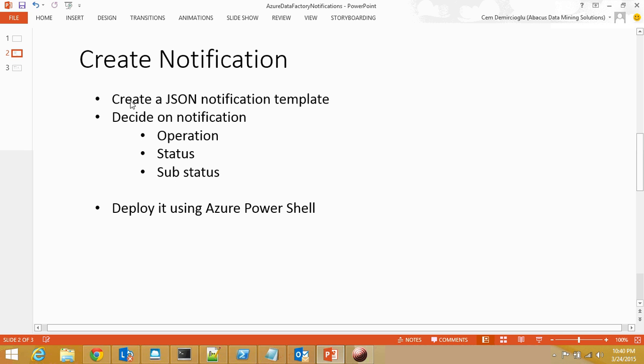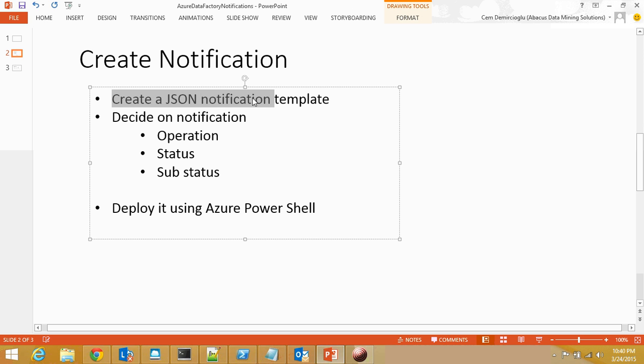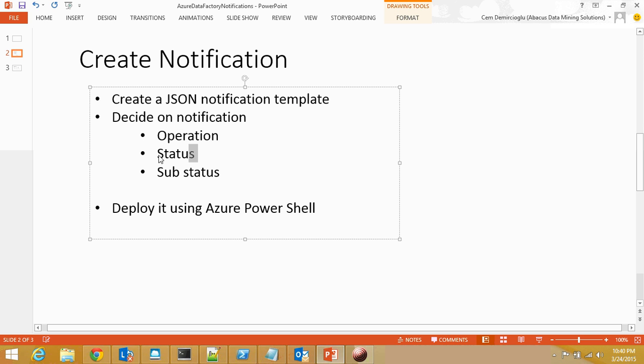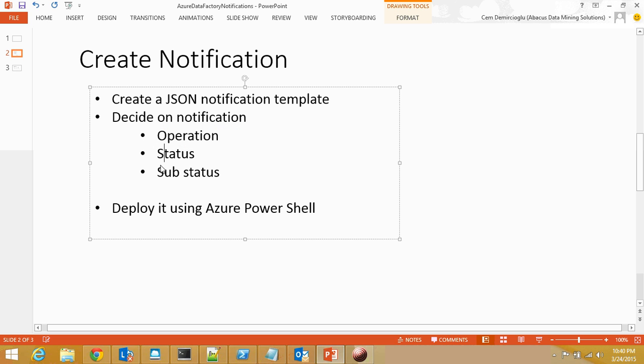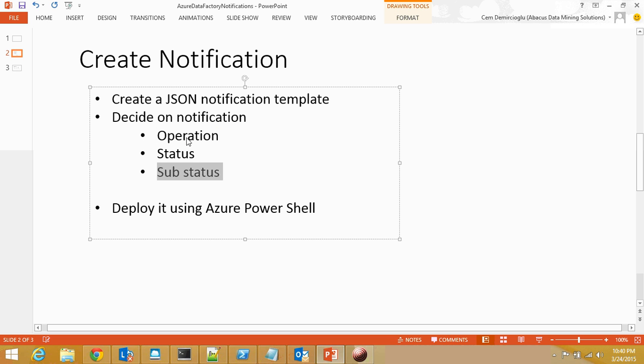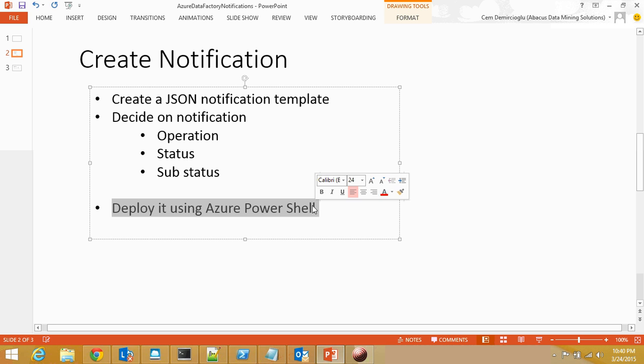How do you create them? It is quite easy. You just need to create a JSON notification template and decide on three factors. What is the operation that you are interested in? What is the status of it? And if you are interested in substatus, some of the operations have substatus as well. Finally, you just deploy it using Azure PowerShell.